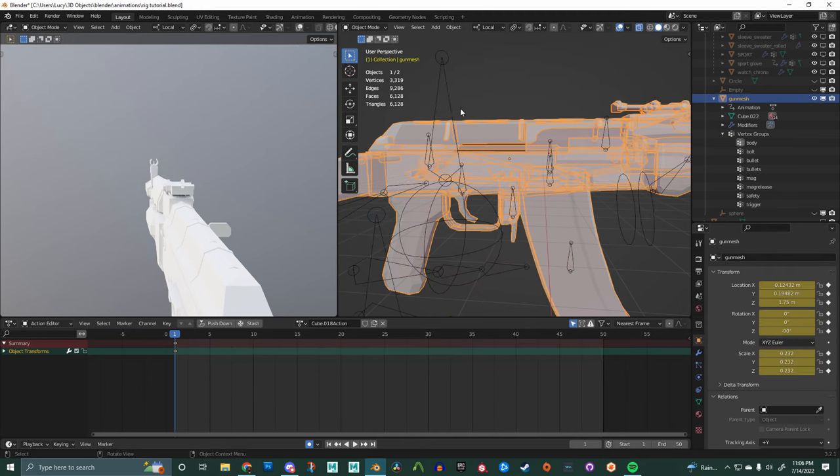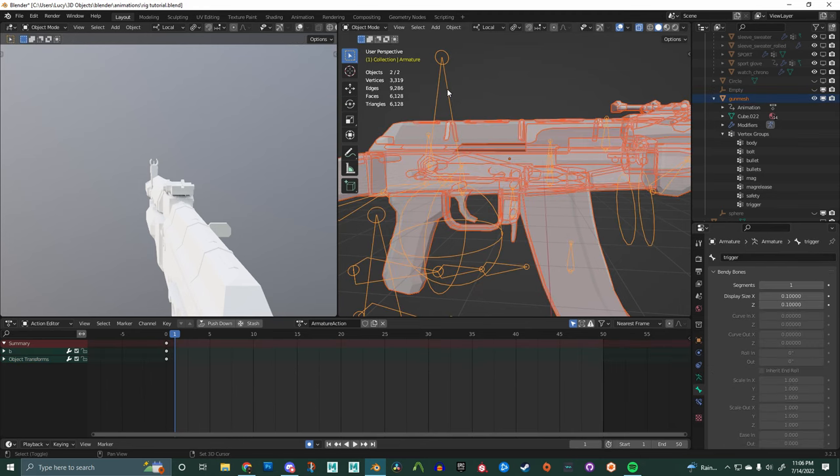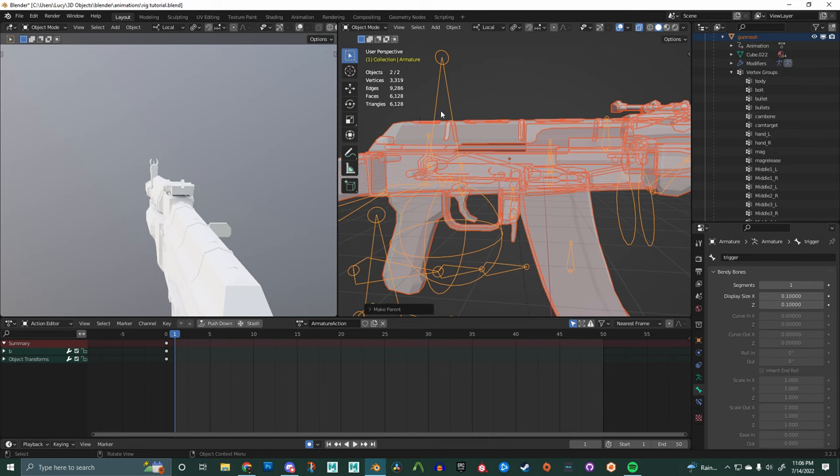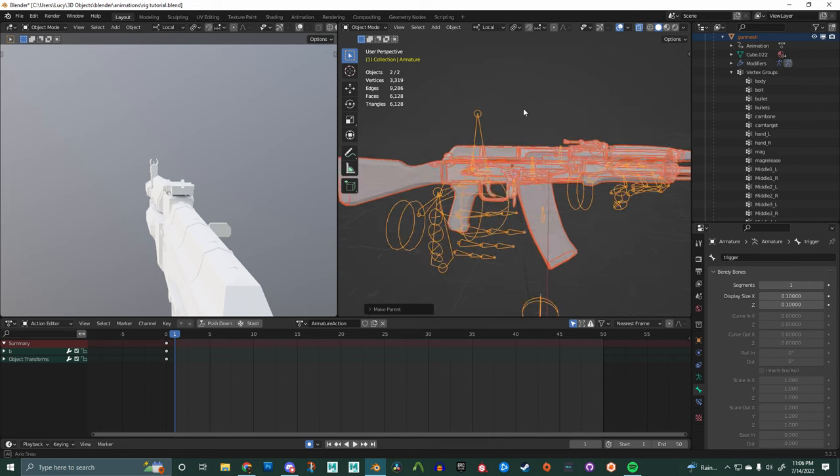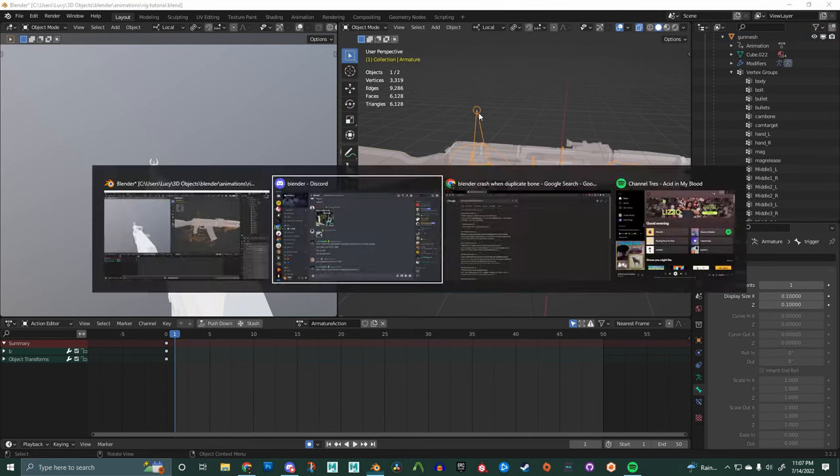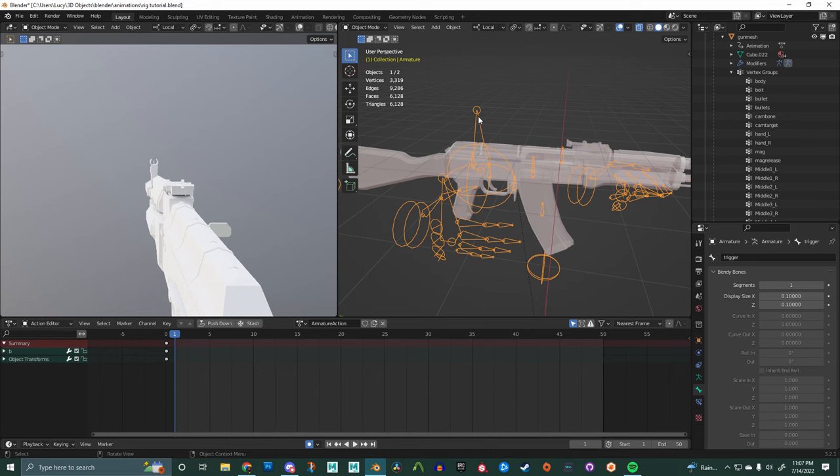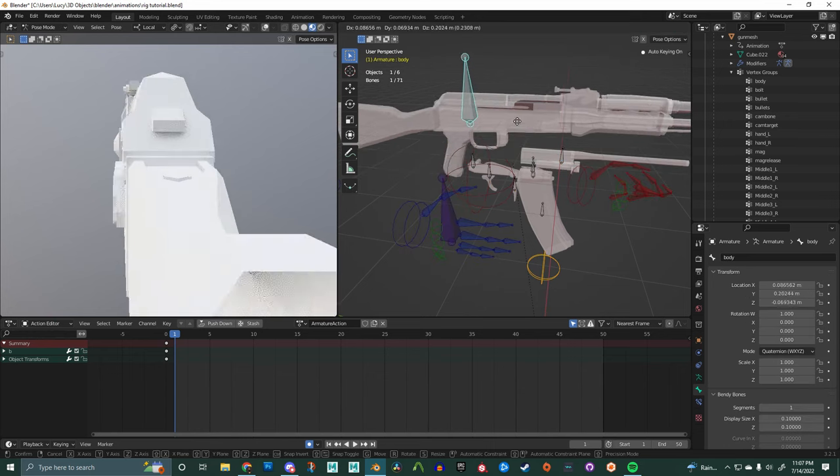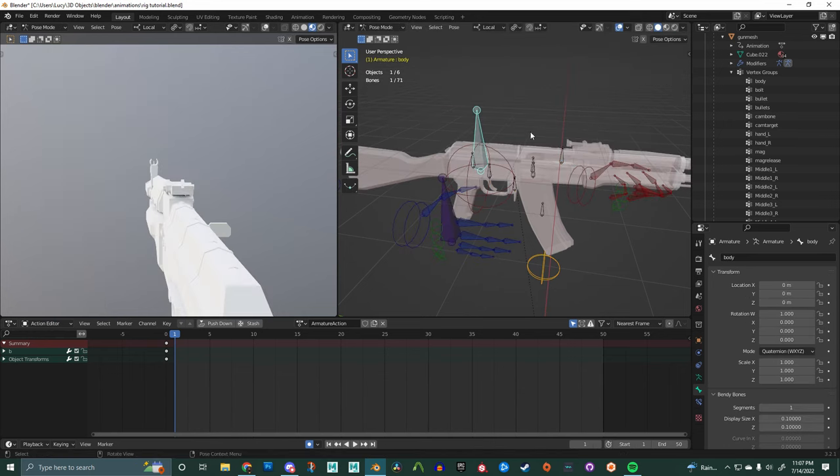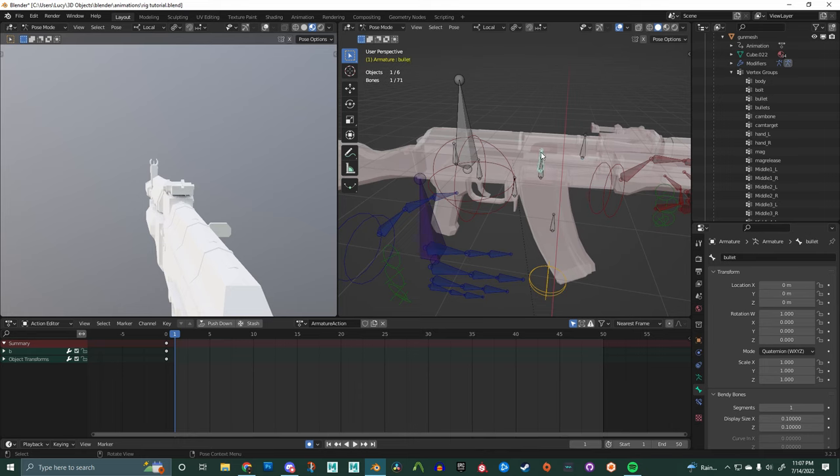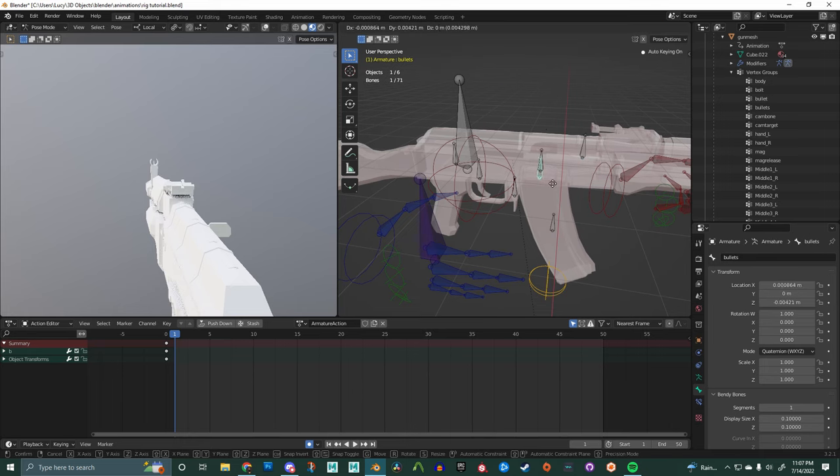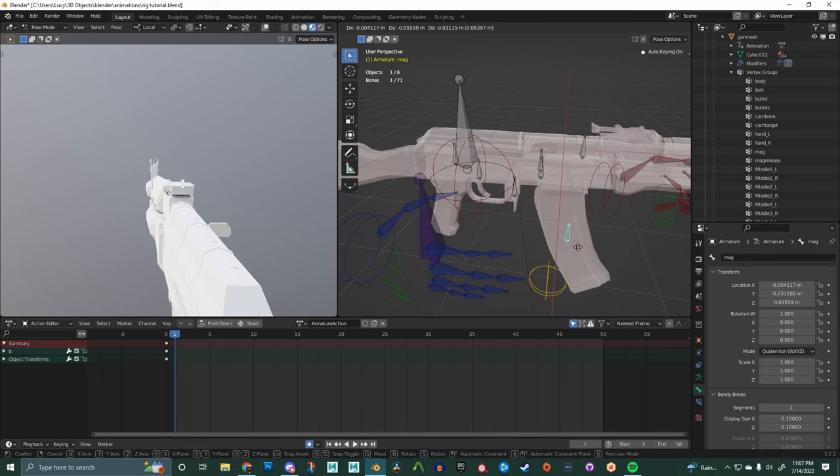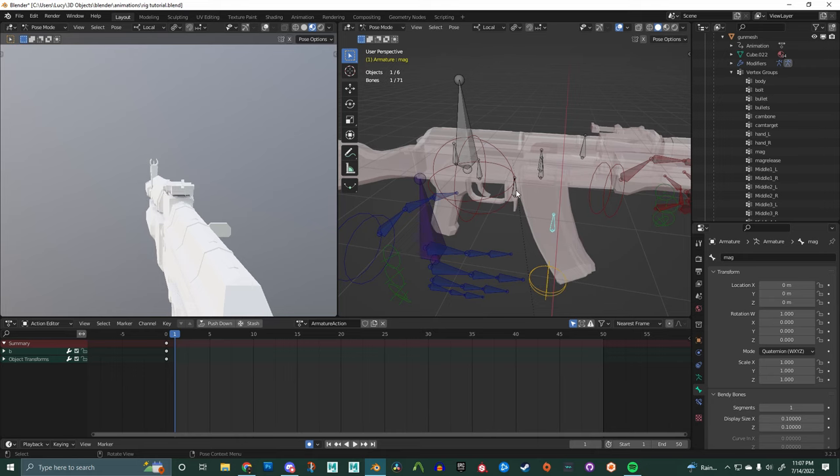Now the moment of truth. Select the gun mesh, then the armature and control P. It's going to bring up this menu and make sure we hit with empty groups. And if it all worked, we can go into pose mode and select our body bone, hit G and move it around. And voila, just test everything out, making sure it moves with the corresponding bone.